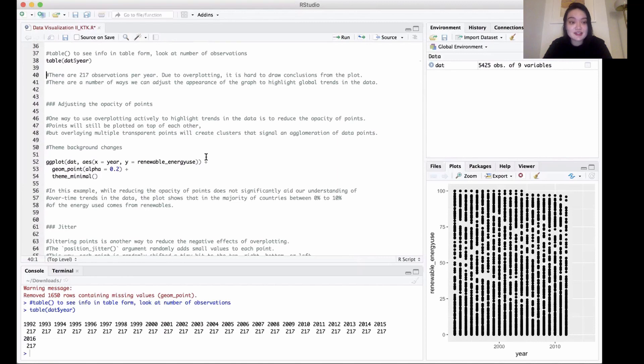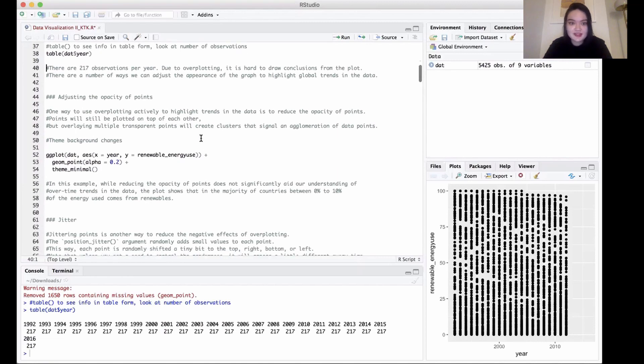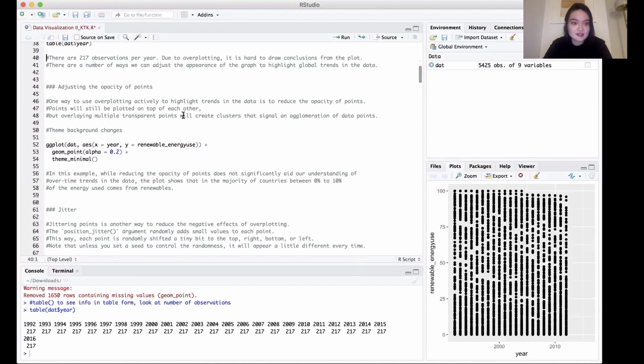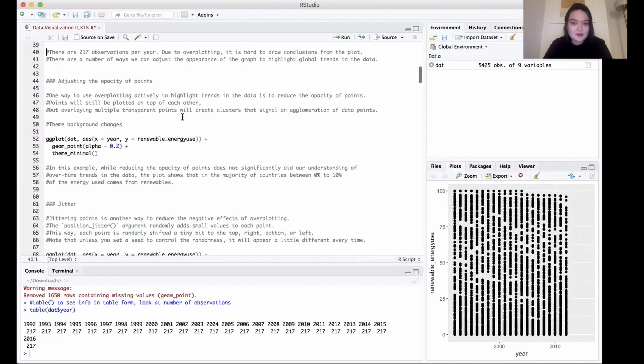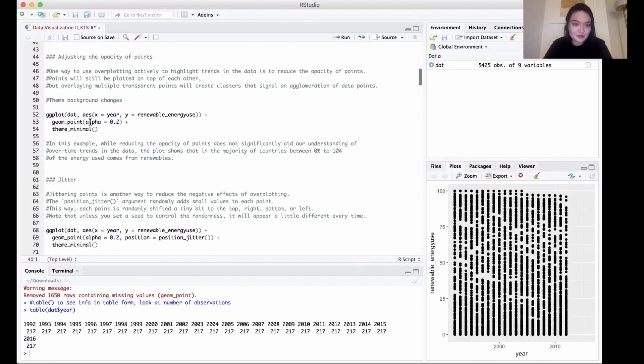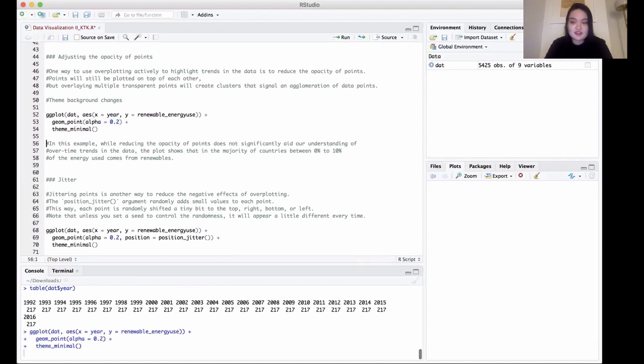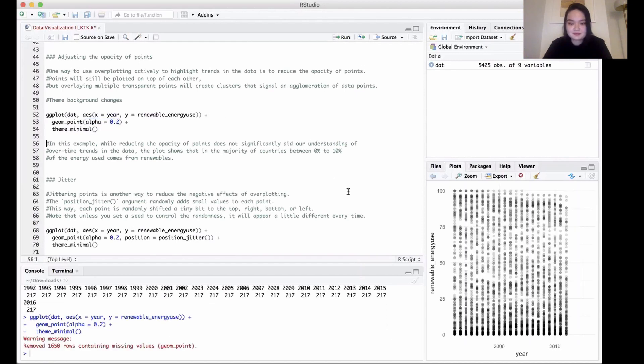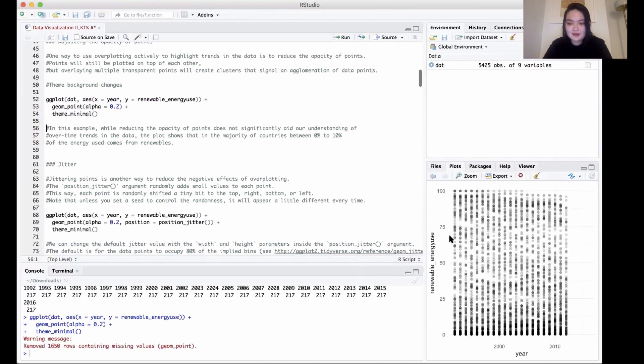One way you can do that is by adjusting the opacity of points. If we do that, we can see where things overlap—where there's a high concentration of data and points versus a lower concentration. We're going to use the same code as before, but we're going to change the opacity. When we do that, we can get a little bit better understanding of where things are overlapping.